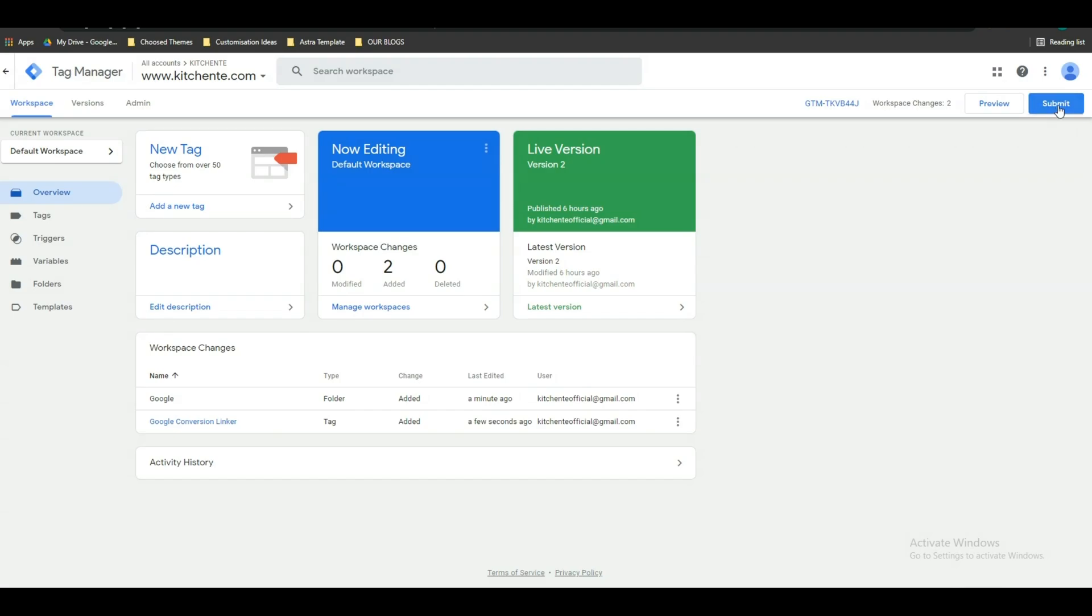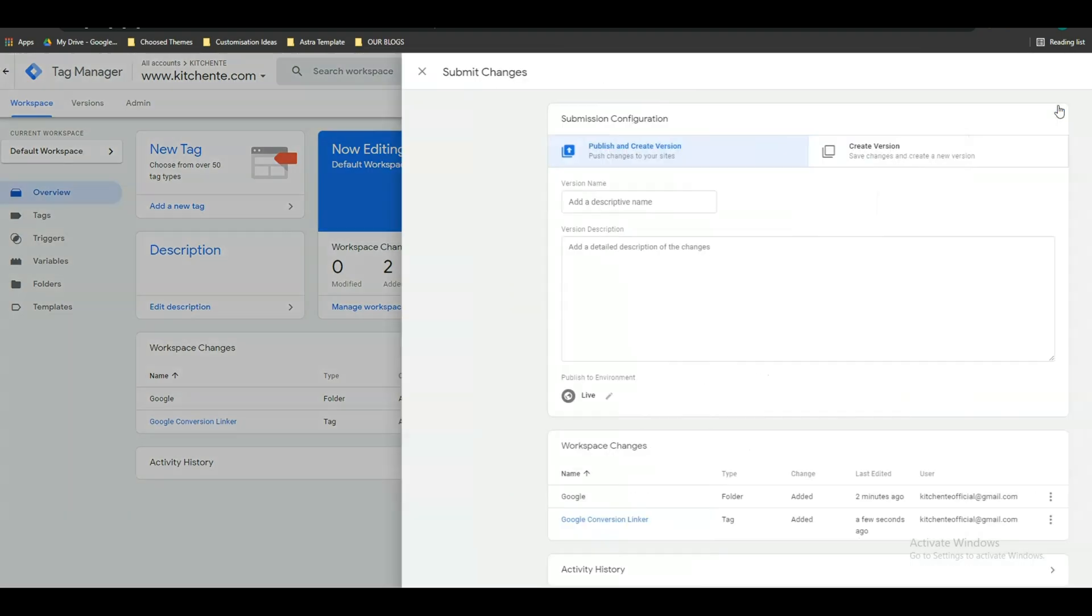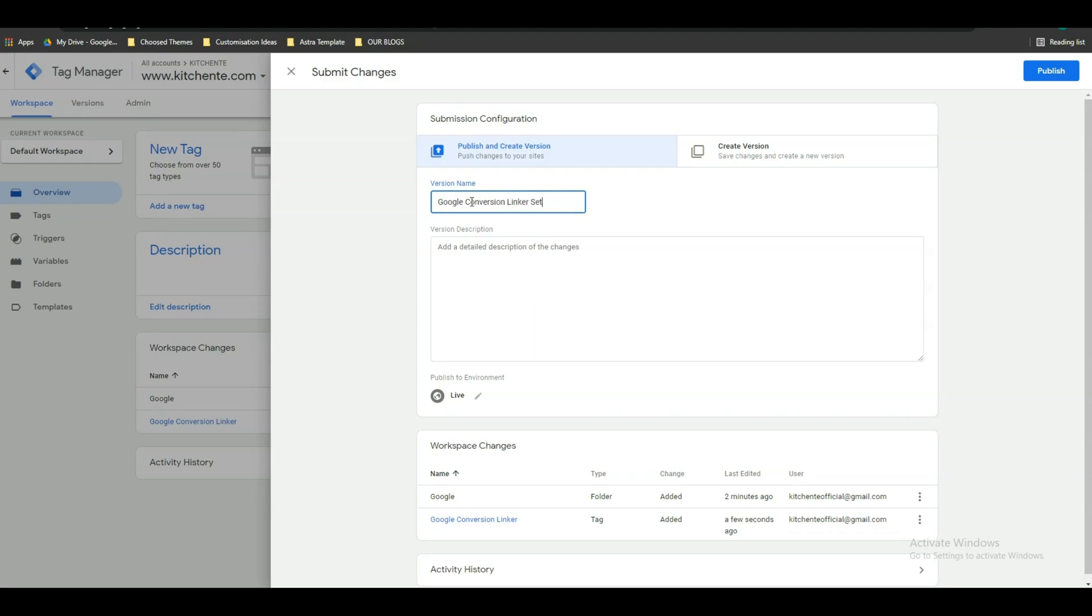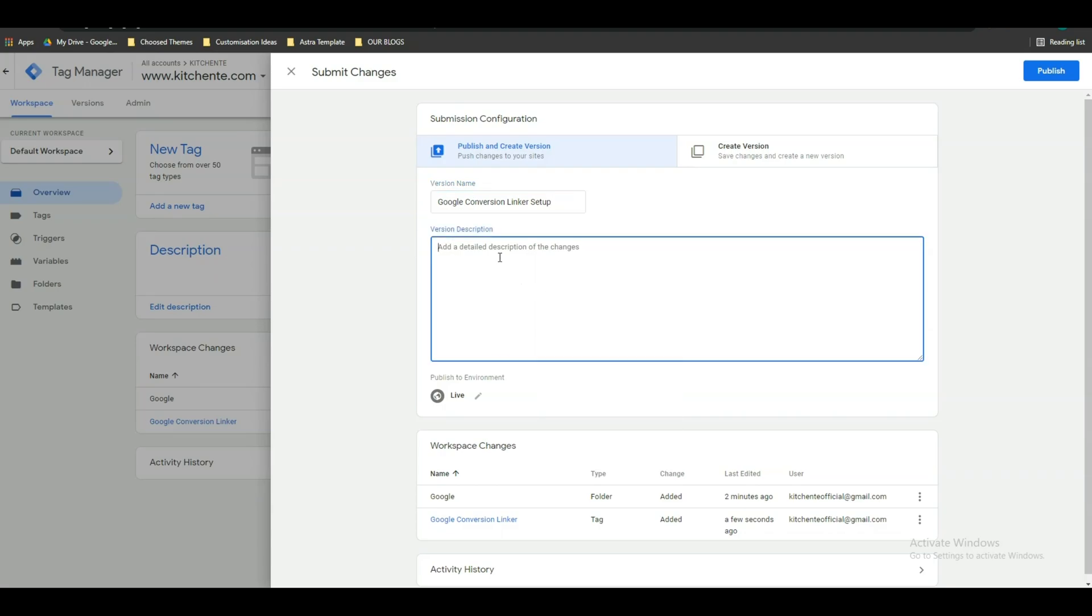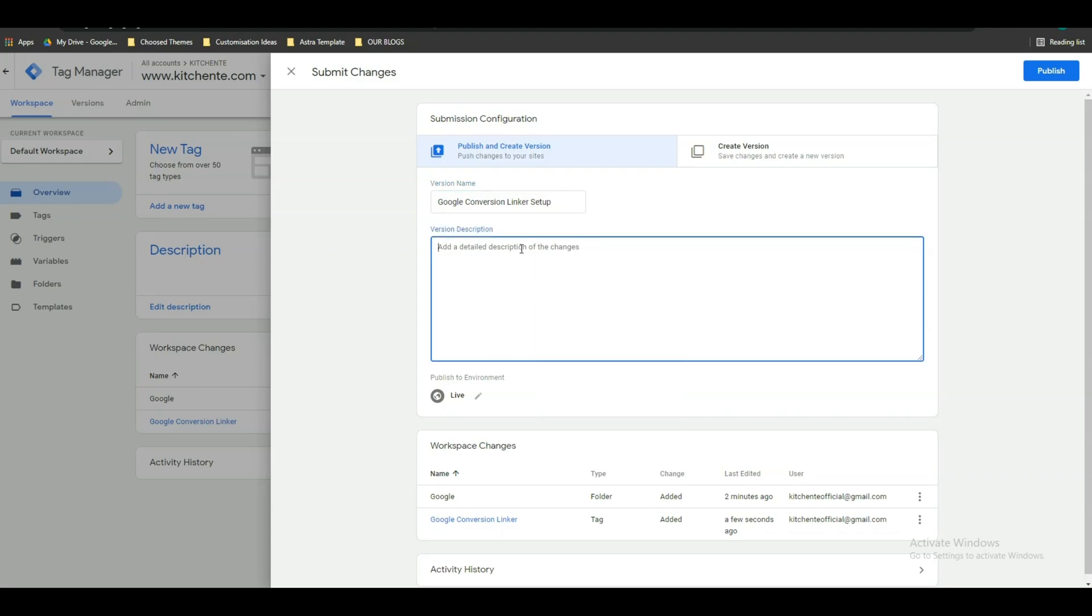After that, click on submit and give a name to your tag. You can give any description here. I am not giving any description. After that, click on publish.